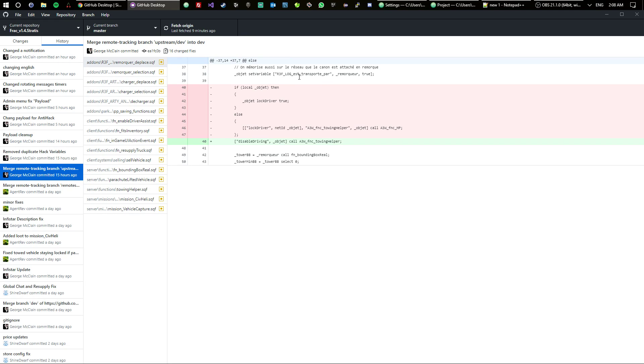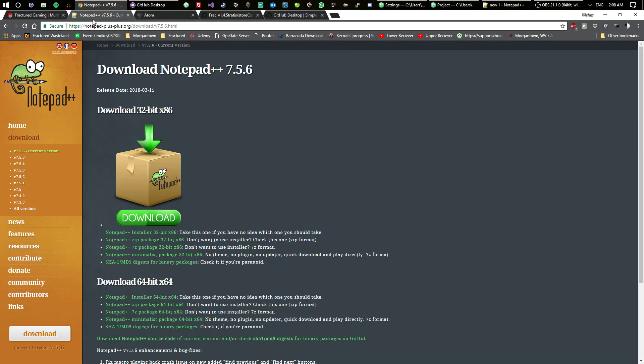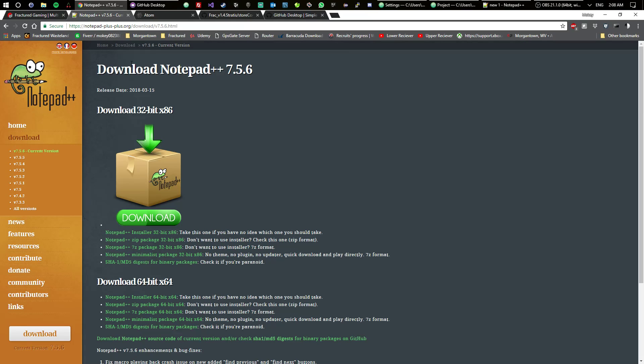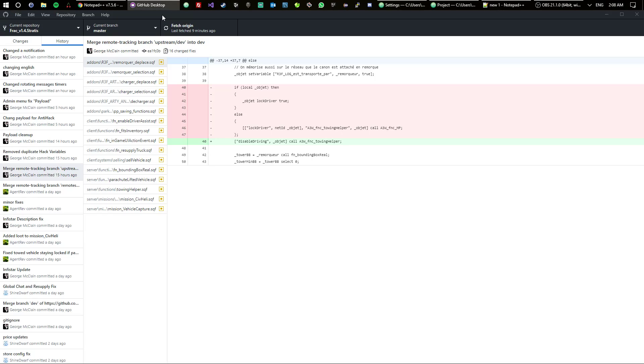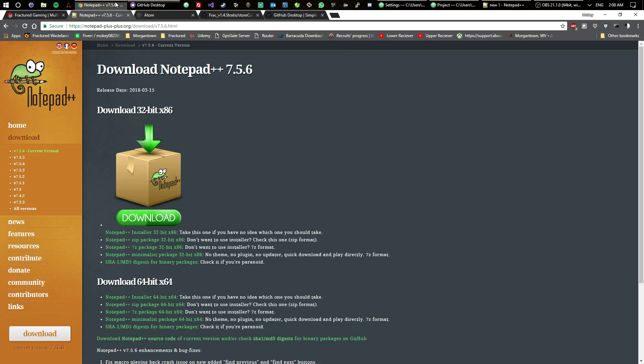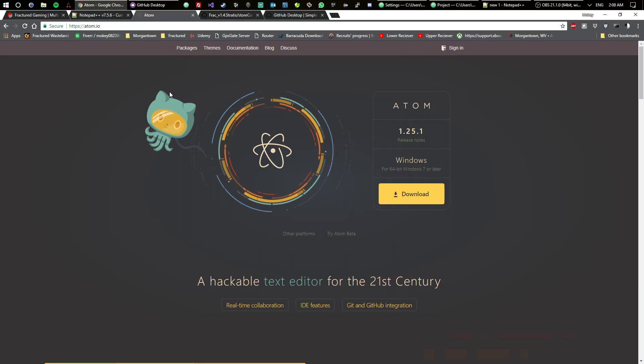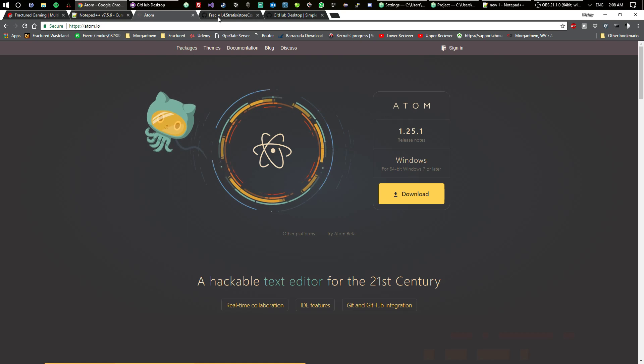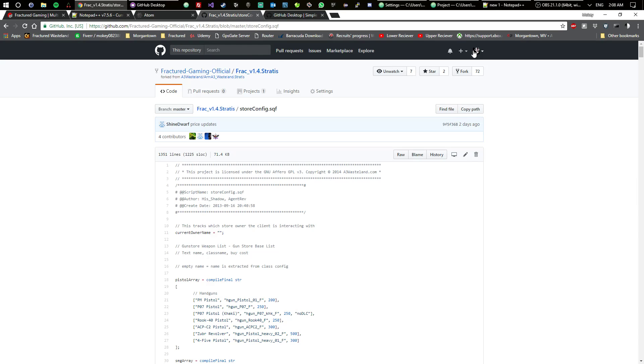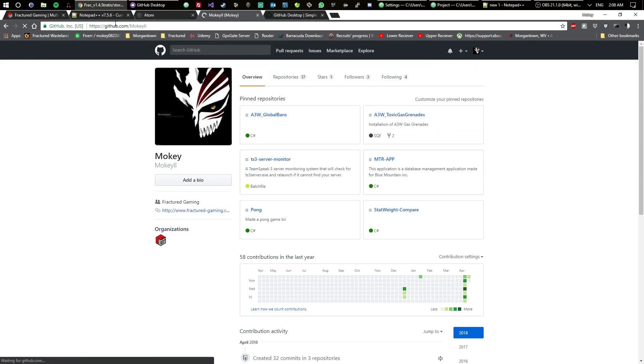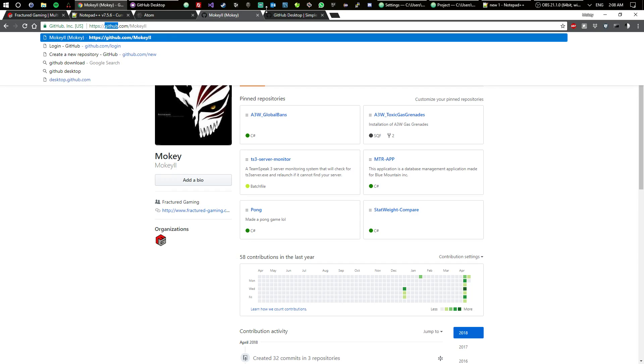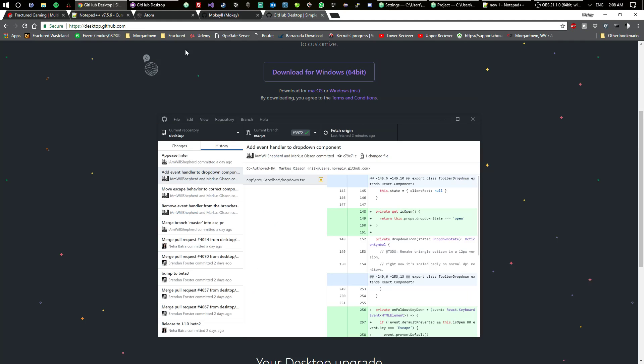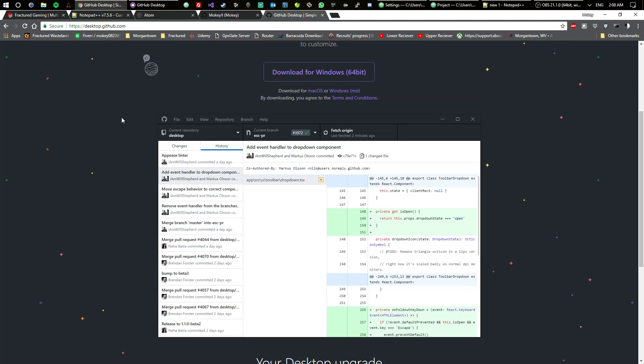You can see everything that's happened on it. Those are the applications that I recommend. You can get Notepad++ from notepad-plus-plus.org, or you can get Atom from atom.io. GitHub is on github.com, the desktop app is desktop.github.com.